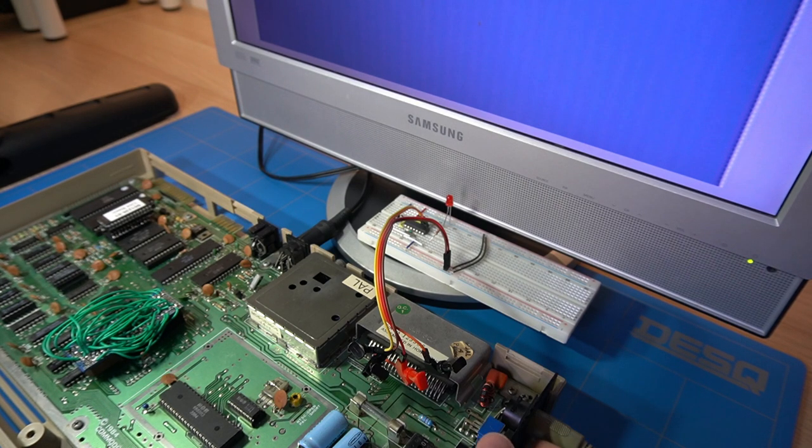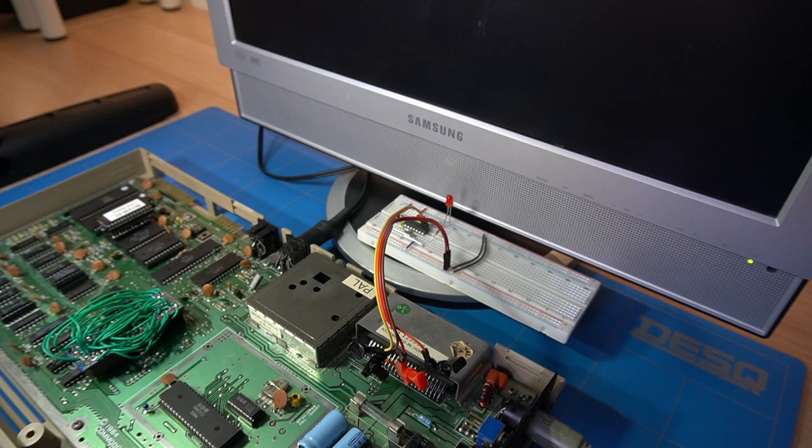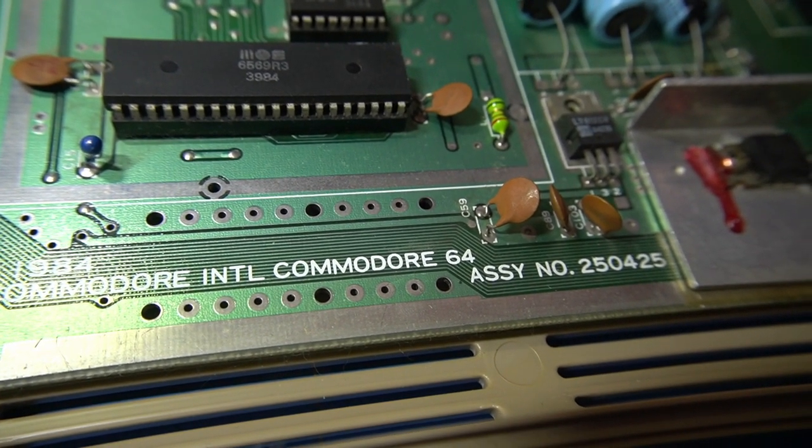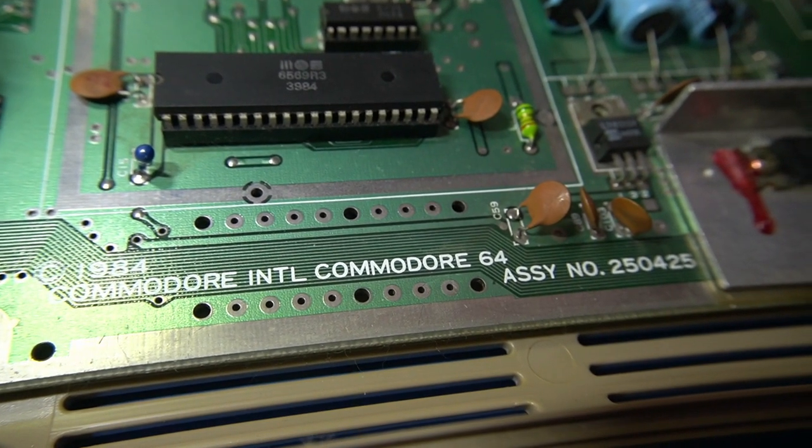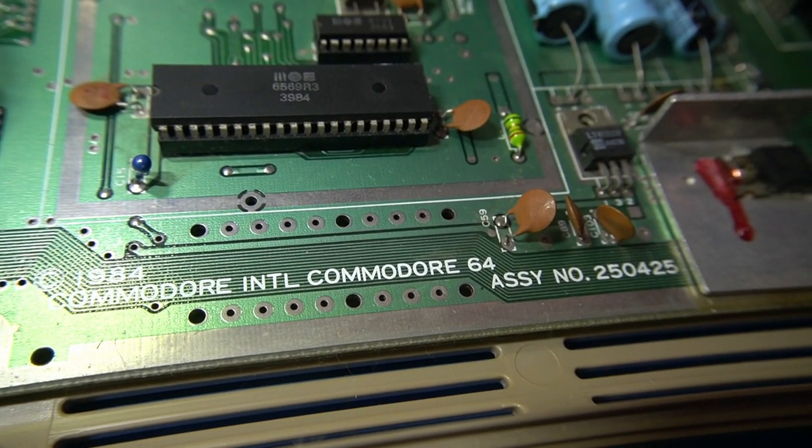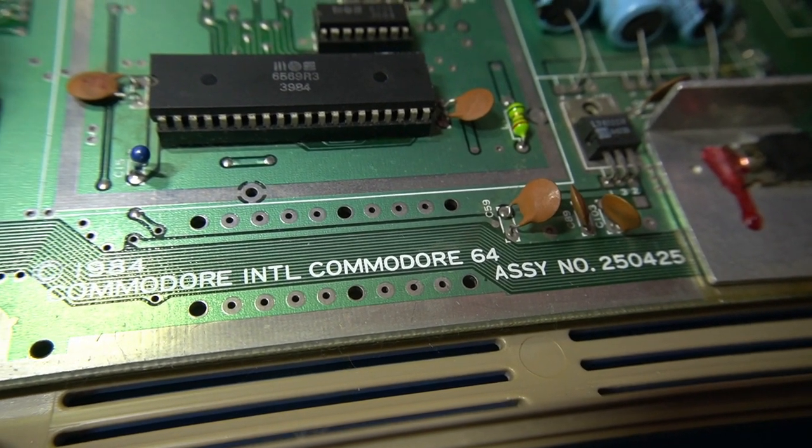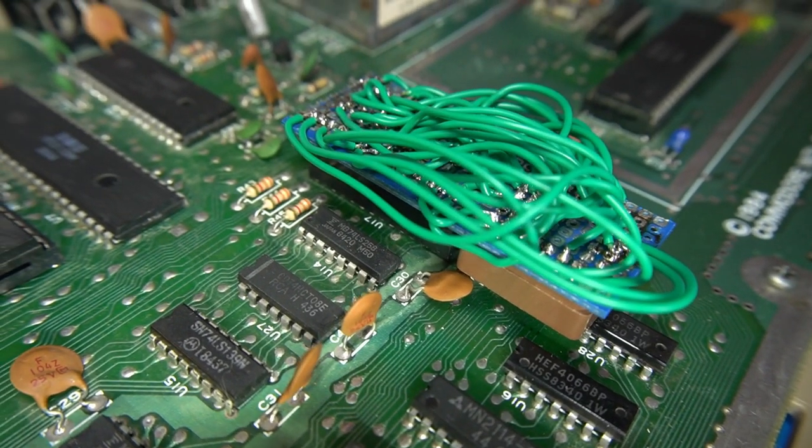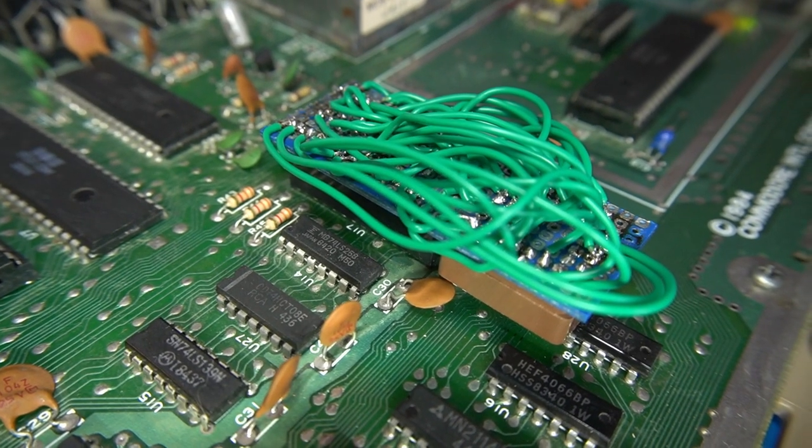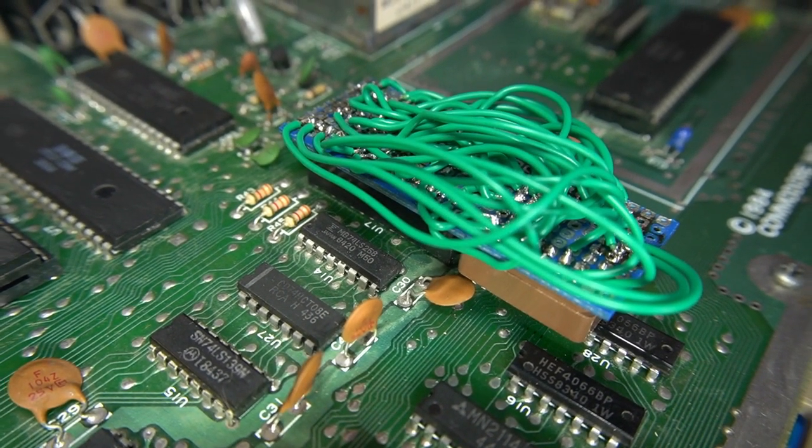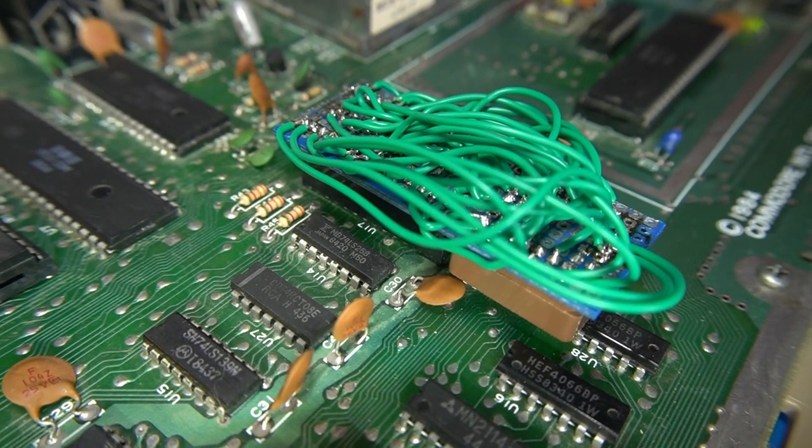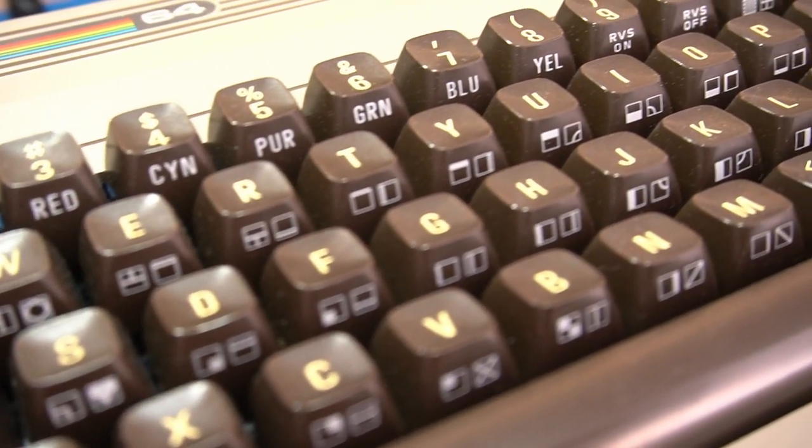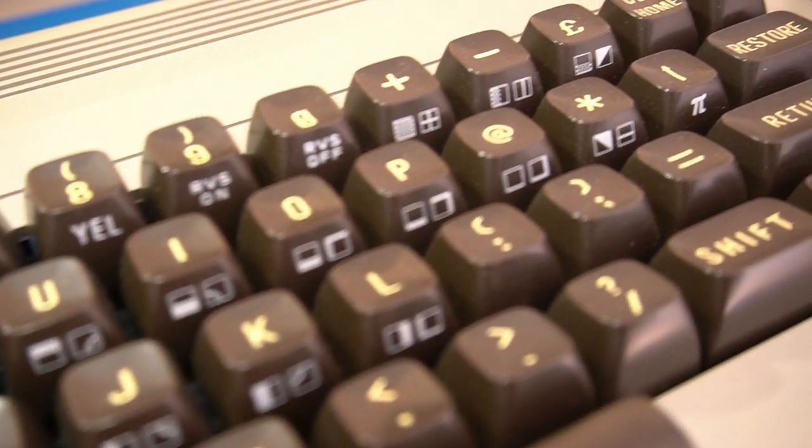Well, this was just a small test and I am sure there are more aspects of the PLA that I did not touch. By the way, the revision of the board that my Commodore computer had was 250425. I did not have another board to test it. If you have any other ideas or suggestions how I should continue testing the PLA chip, please let me know in the comments. That's it for now. Thank you for watching and I hope to see you in the next video.